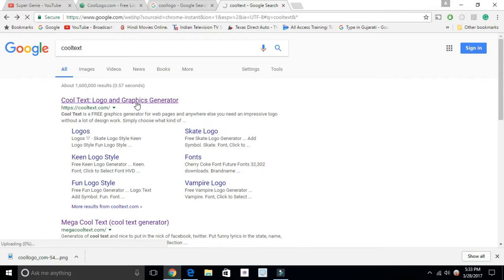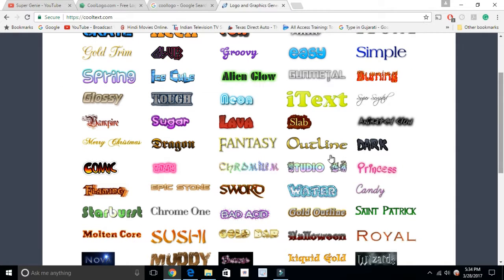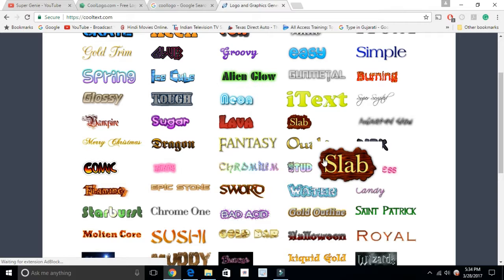The next website I'm going to show you is Cool Text. It's a similar kind of website but here you can find a different type of logos. Once the Cool Text site is open, it already has a bunch of different types of logos. I'm going to select one — you can select any of them and from here you can modify and change it to your need.